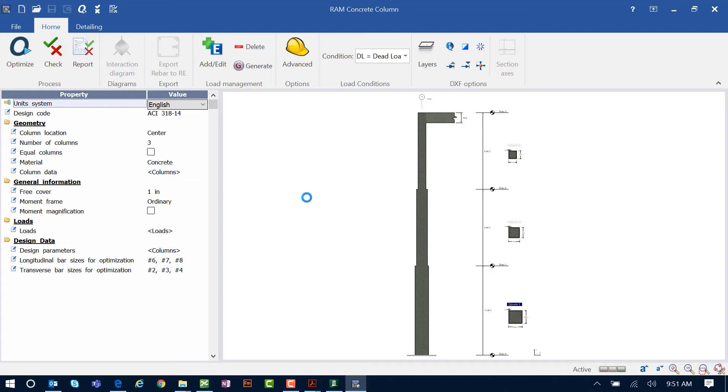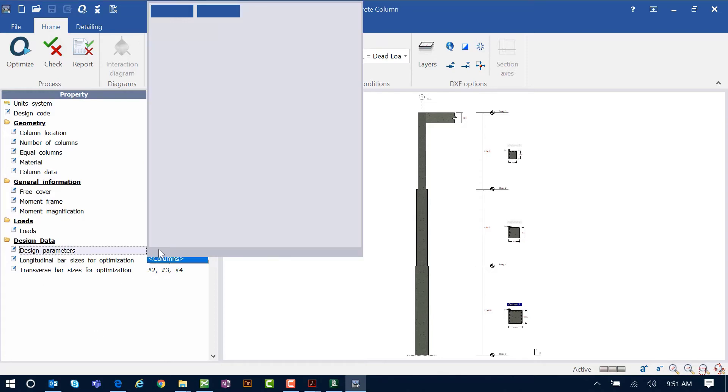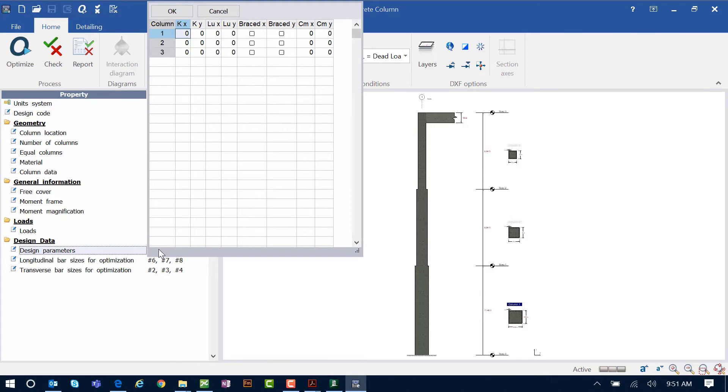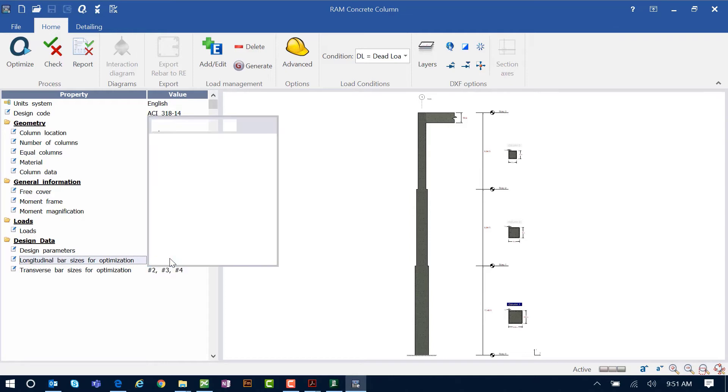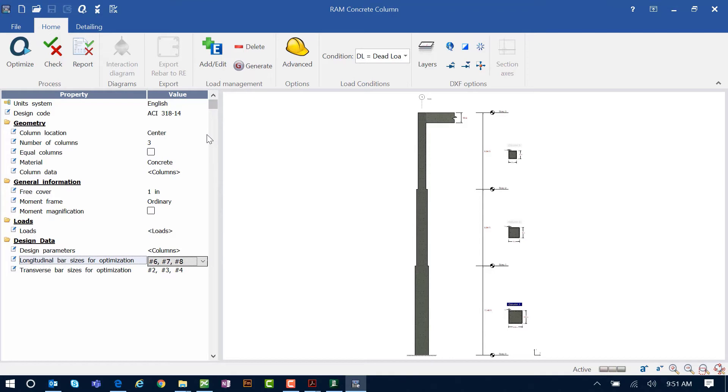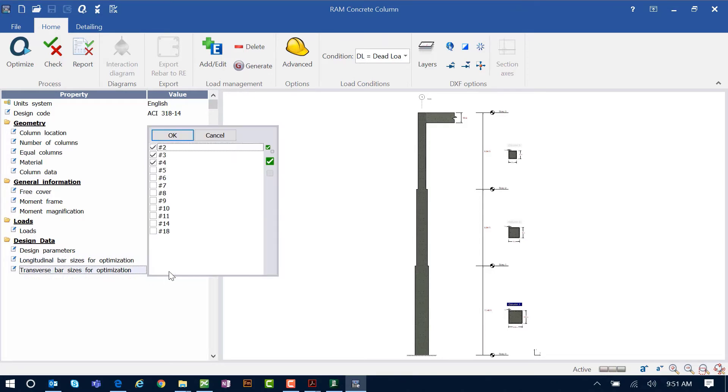In the data area, we can also enter some design data information. We can see different factors that we can customize and we can also customize the reinforcement that we want used as candidates for the optimized reinforcement for this particular column. We can do this for both the longitudinal bars and the transverse bar information.